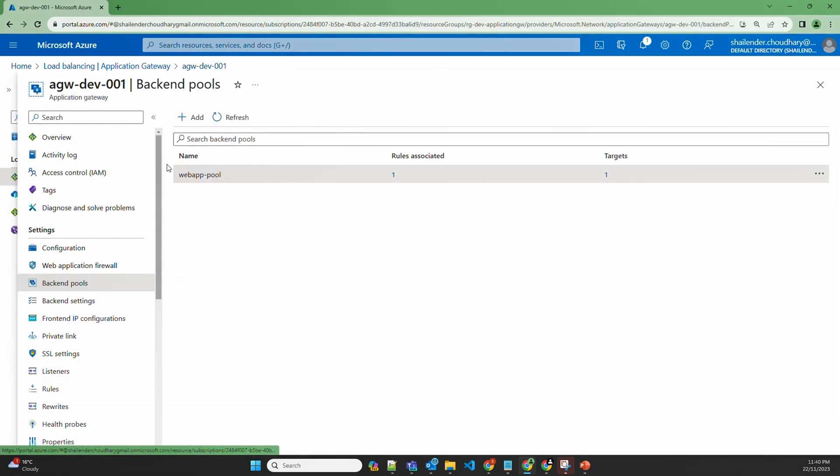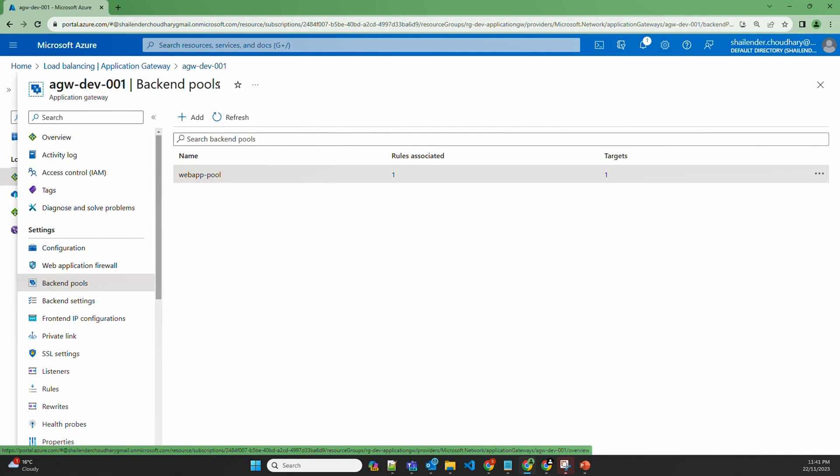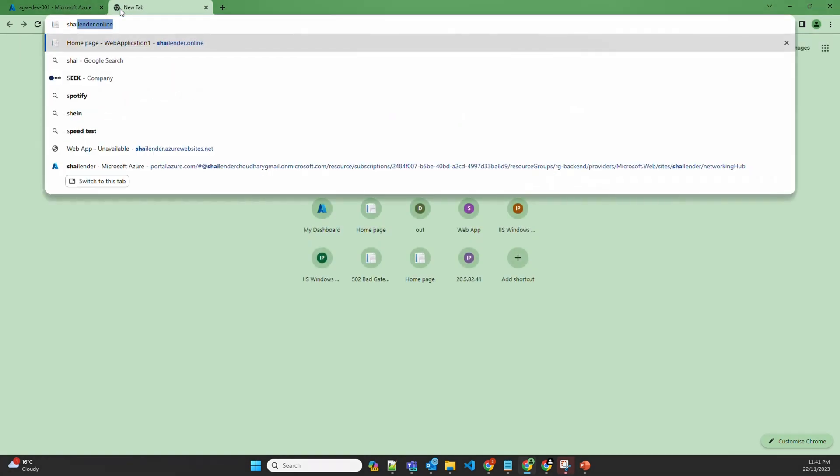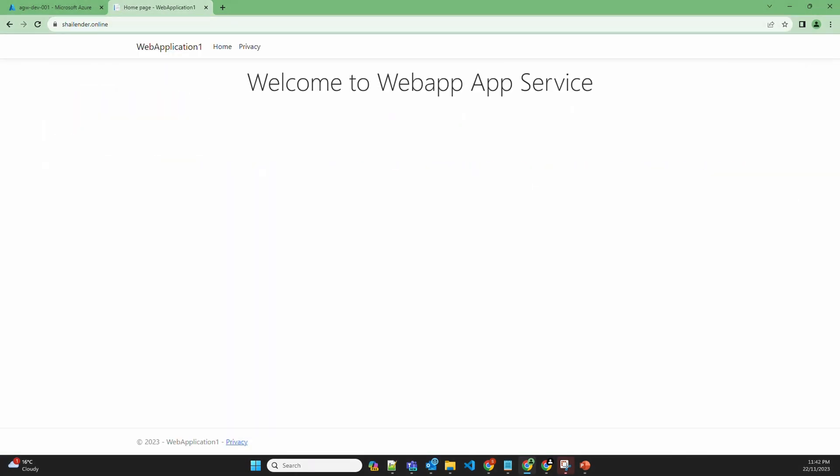The configuration of the application gateway is that the communication between the browser and the application gateway is secured using Let's Encrypt CA signed certificate. However, the connection between application gateway and the app service is using HTTP protocol which is port 80. And I'm using the custom domain shalender.online which is mapped to the frontend IP of application gateway. Let's open shalender.online and this is the sample ASP.NET web application. Let's check the HTTP headers of this webpage.